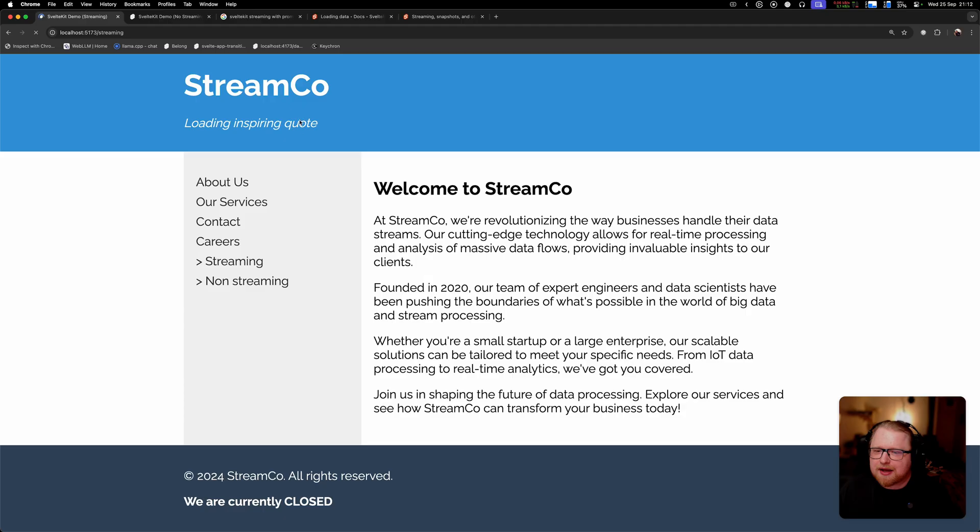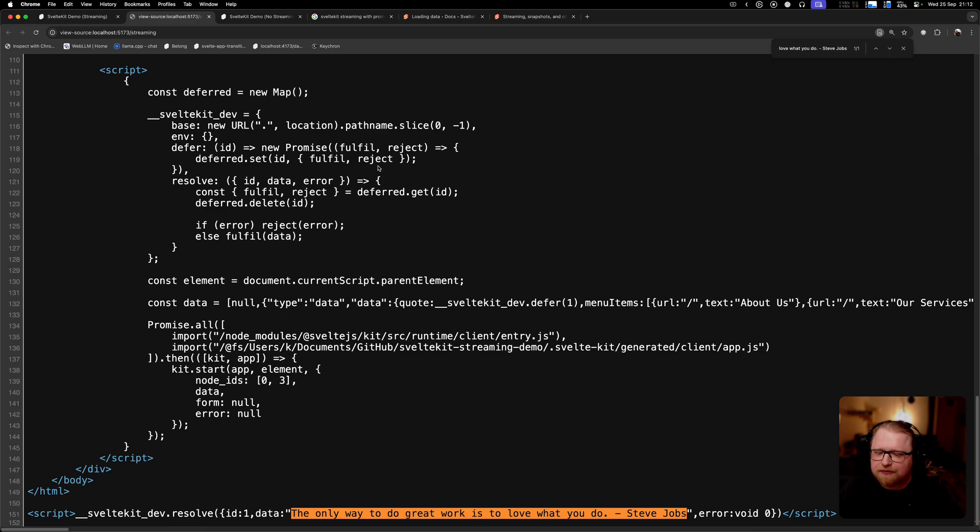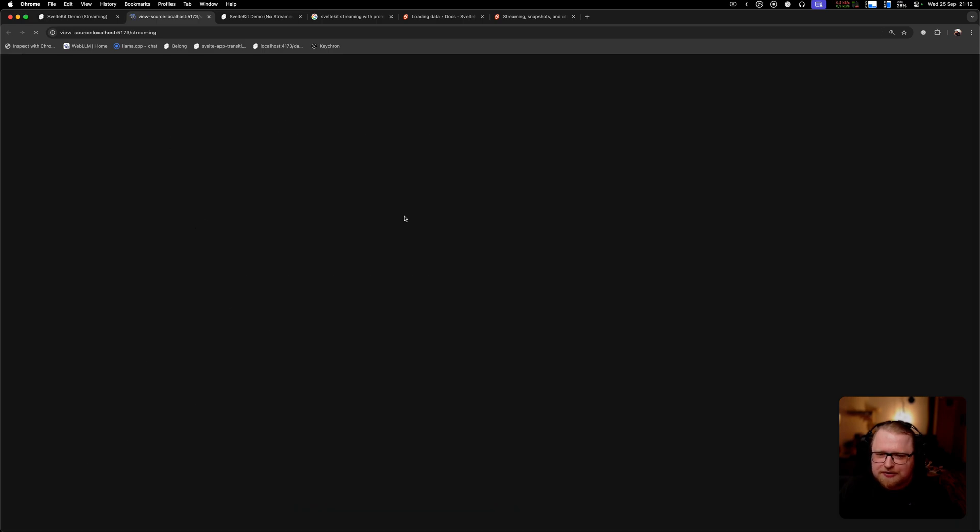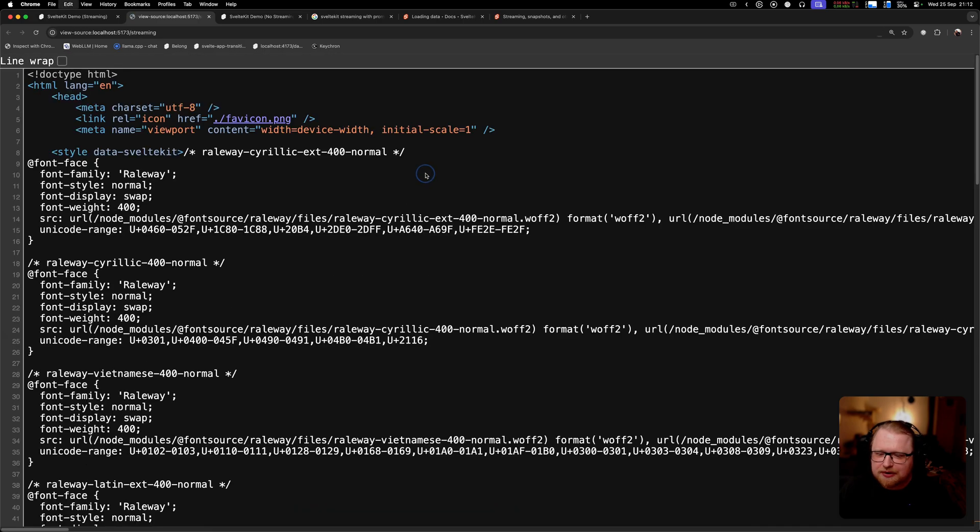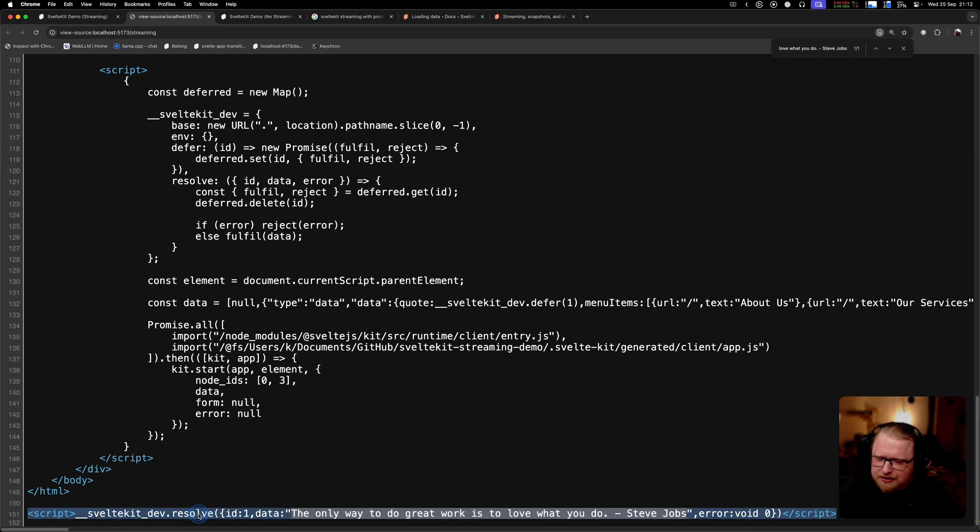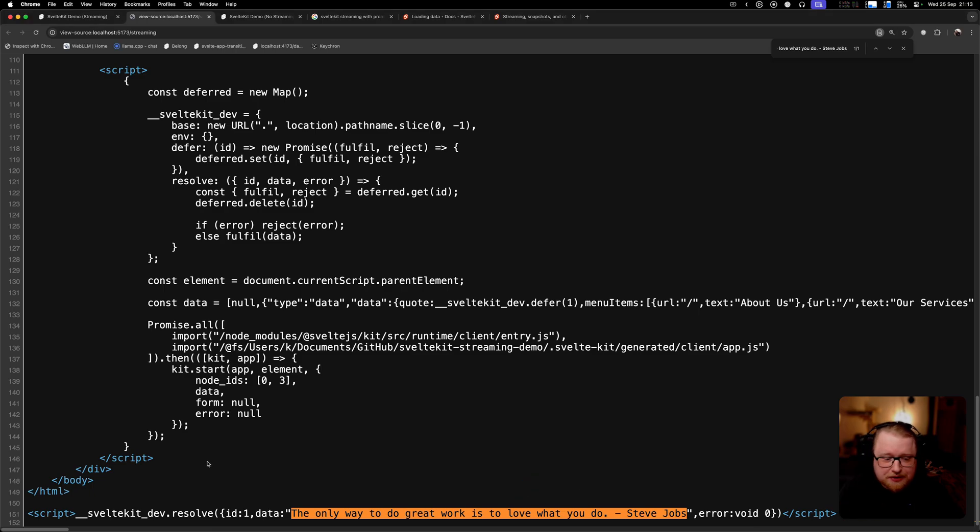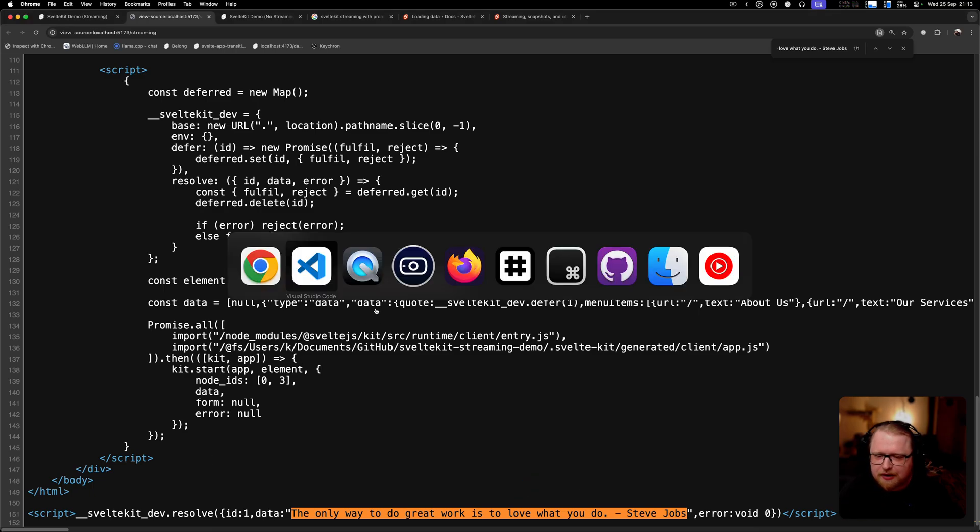If I go to the streaming version and look for the quote, I don't see the quote in the initial response but I do see it here in this weird script block. So what is going on here? This is the way streaming works, so let's have a look at how it does this.